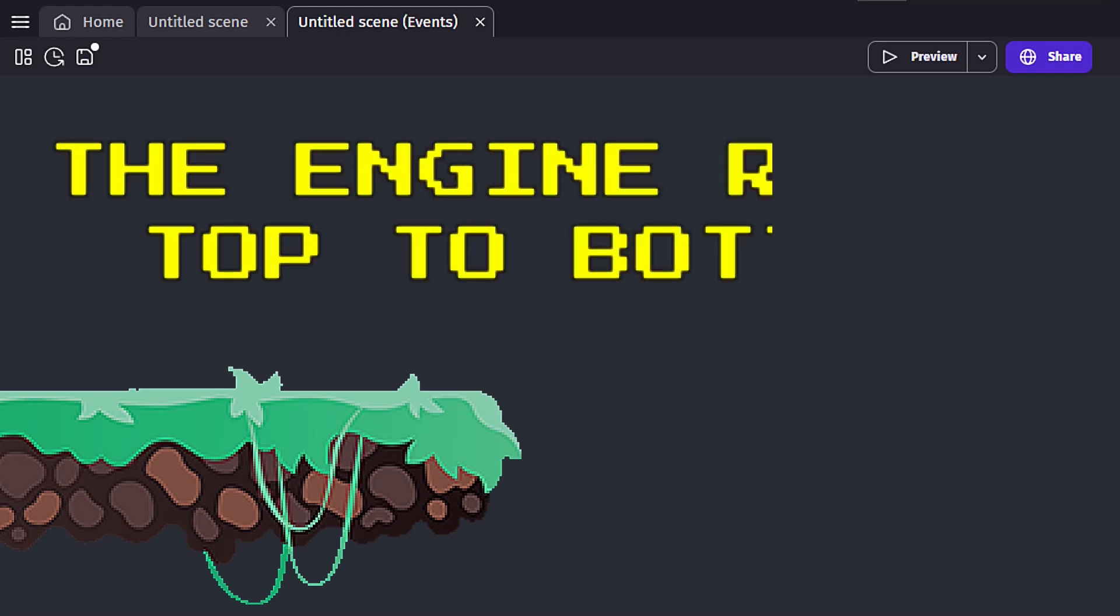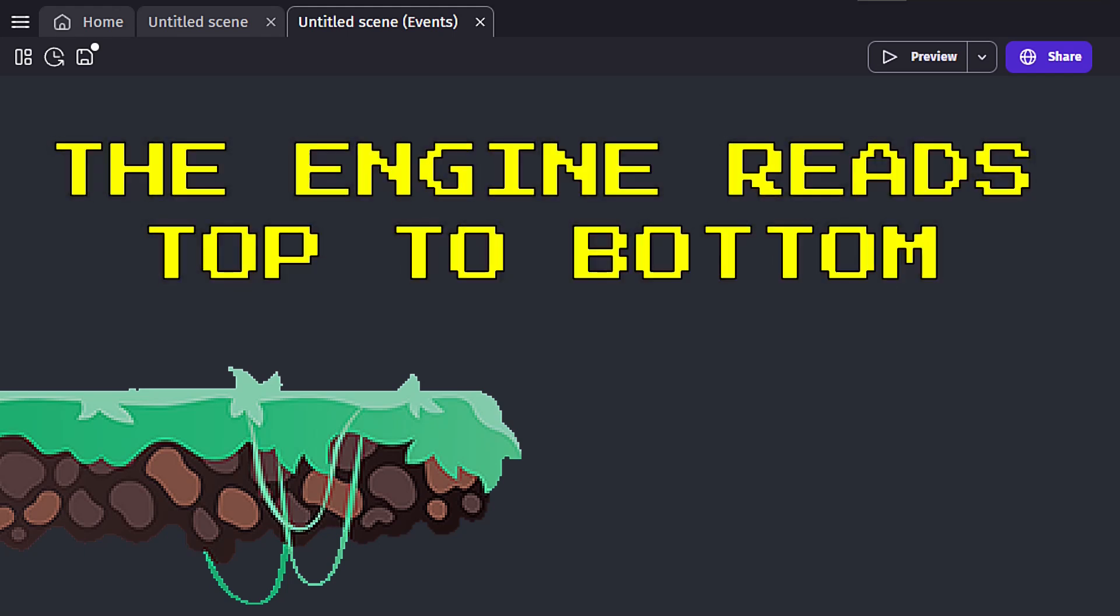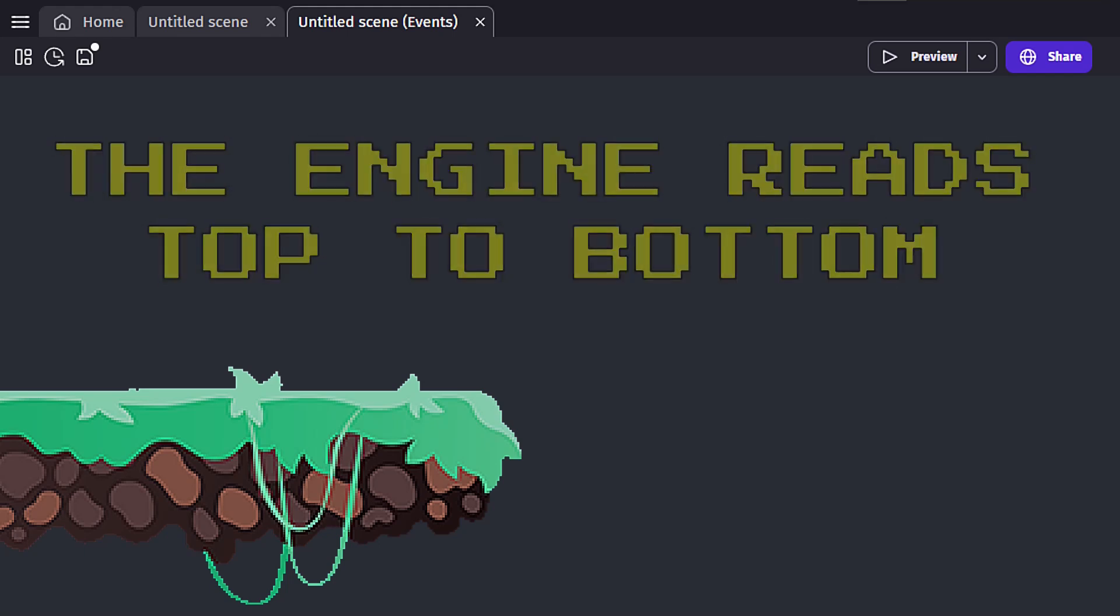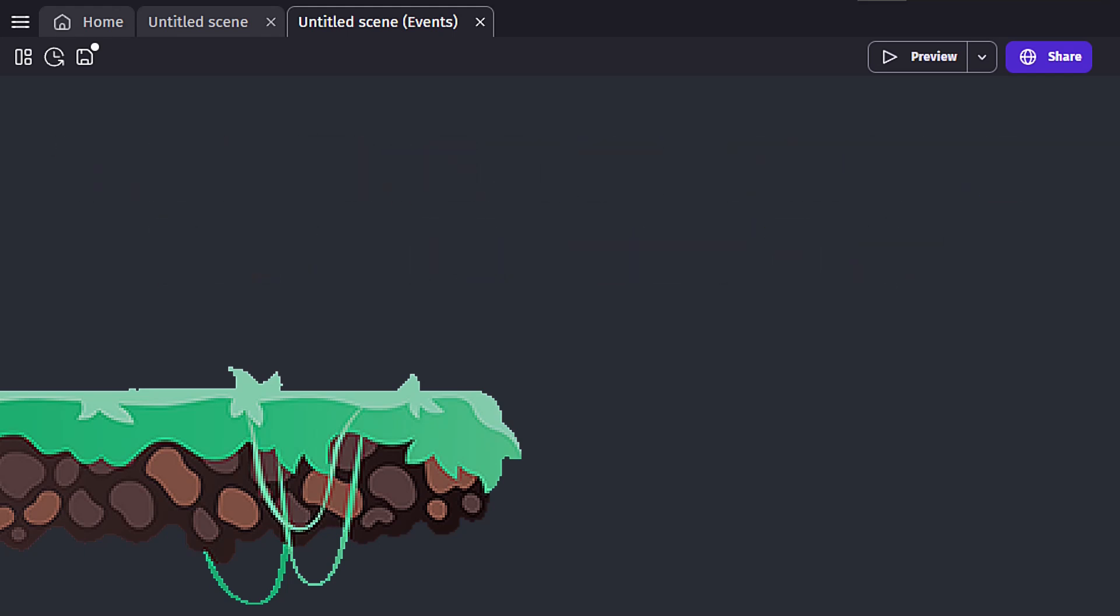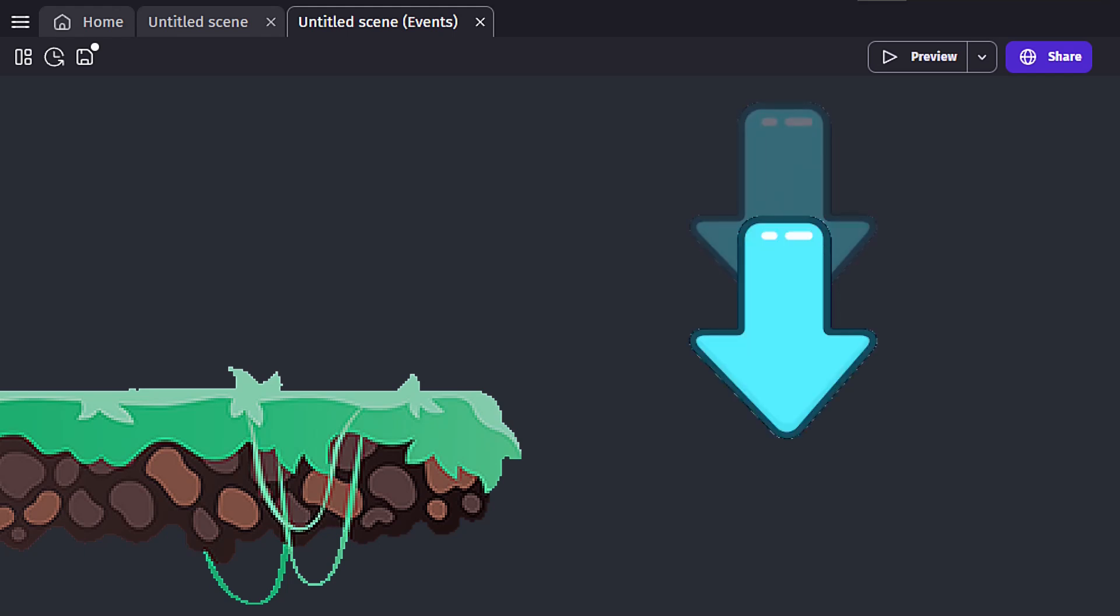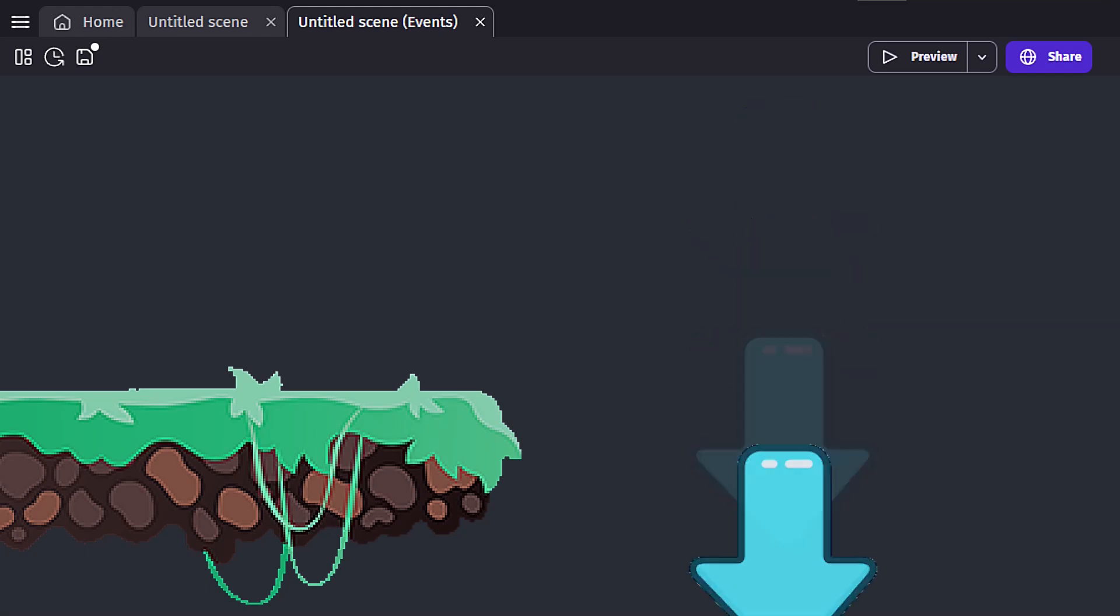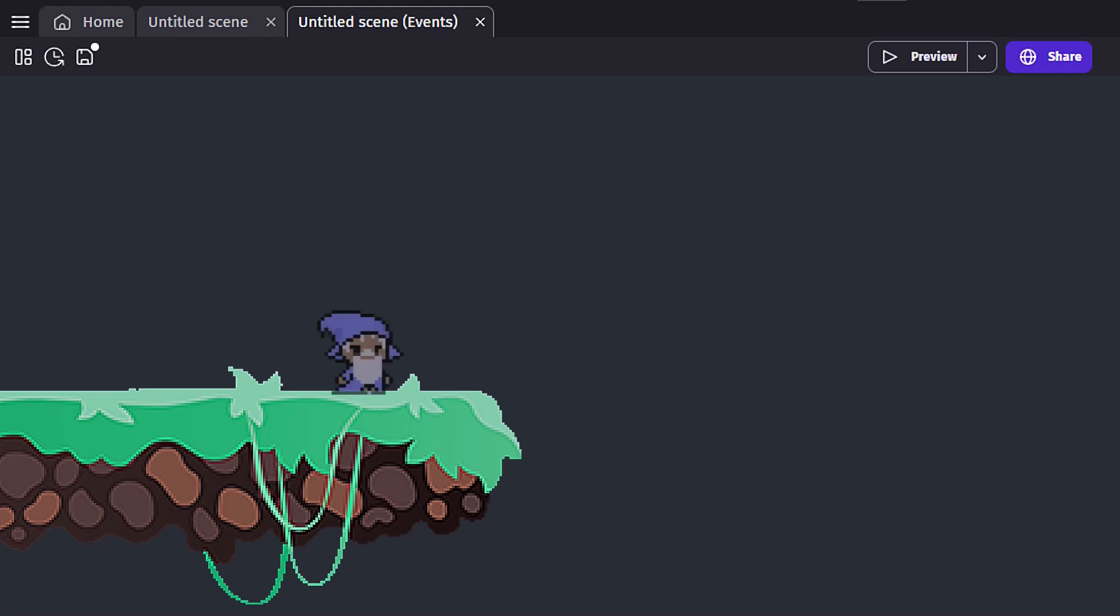And number five, the engine reads code down the event page. In GDevelop, the engine reads the code from the top to the bottom. This means the order of your events can impact the outcome, sometimes preventing the desired result. While it's often best to keep all actions triggered by the same condition within one event, this isn't always feasible.